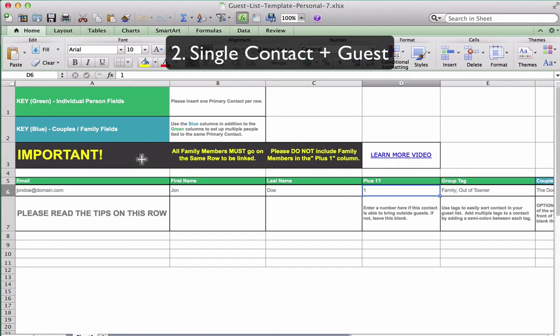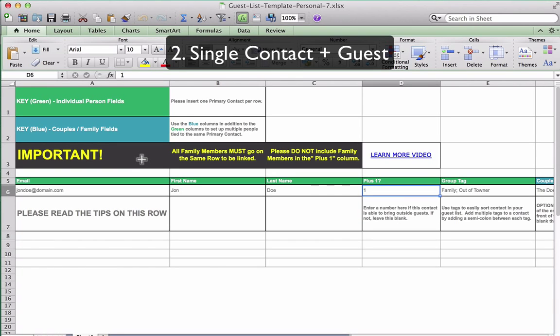Scenario 2: Invite a single contact that is allowed to bring a guest. Now, if you would like to invite a contact that is allowed to bring a guest, you will want to utilize the plus one feature.